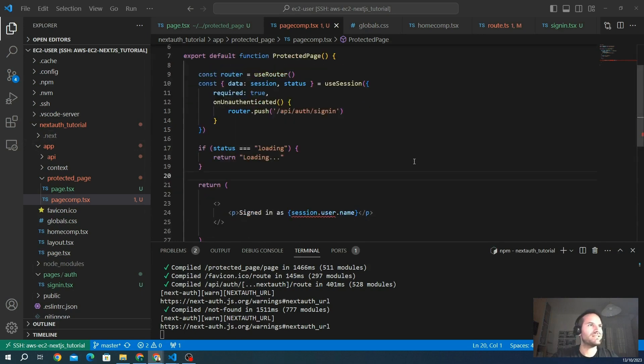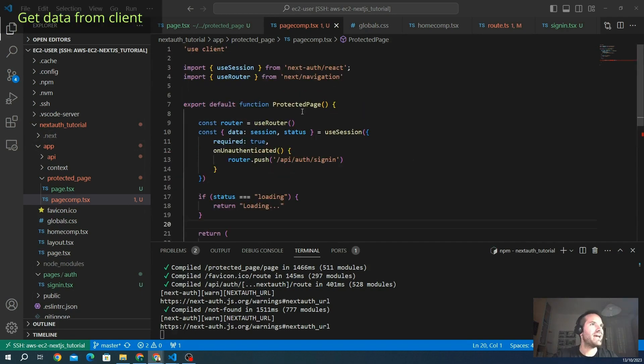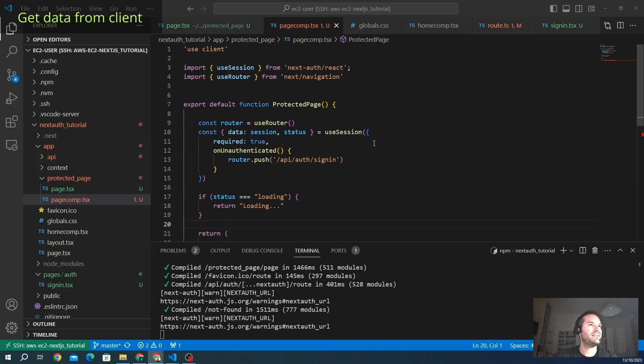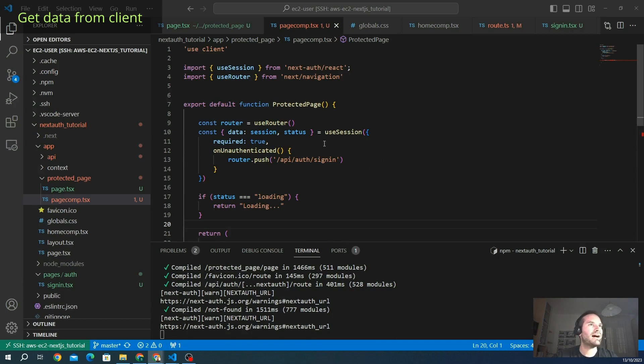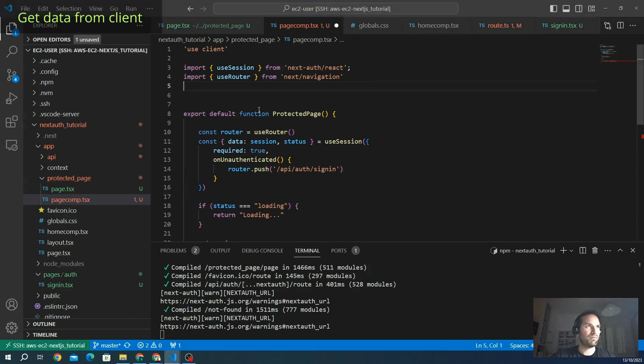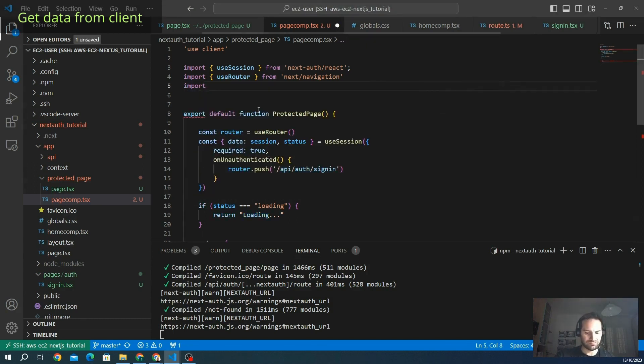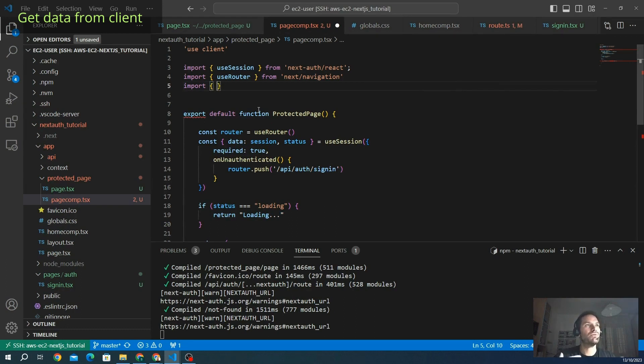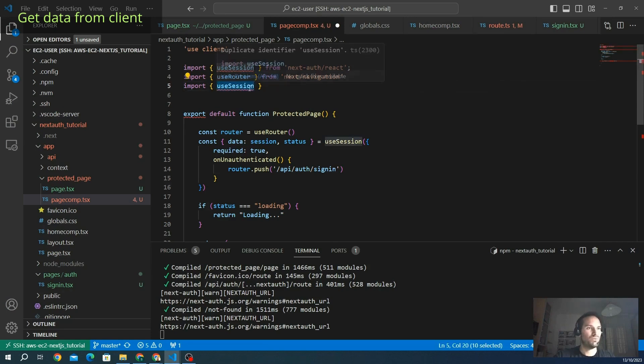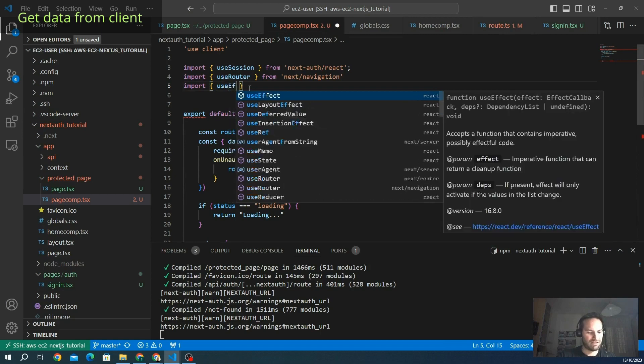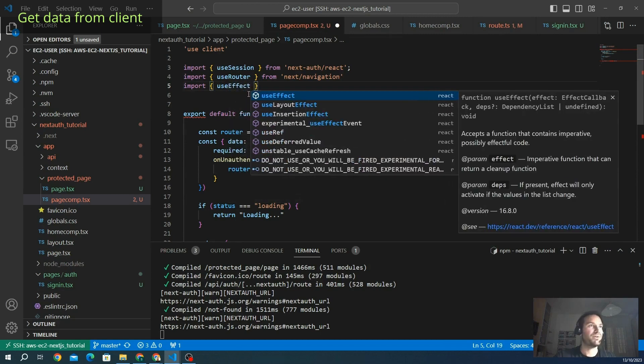You can see here we have our protected page that we created with the previous chapter. I want to implement the useSession here and the getSession here. I want to show you through the terminal or through the browser console how the session data is structured. First of all, we need a useEffect to play some actions after the page is rendered. We want to show on the terminal our object, our data. So we use the useEffect from React.